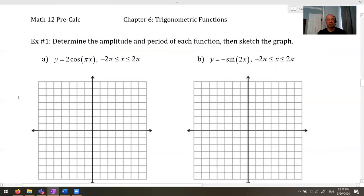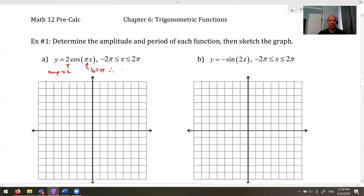Let's jump into our first example: determine the amplitude and period of y = 2cos(πx). The amplitude equals 2 — nothing tricky there. You cannot say the period equals π; remember B equals π, so you have to use the formula: period = 2π/B. That gives 2π/π, which equals 2. So the period is 2 and the amplitude is 2.